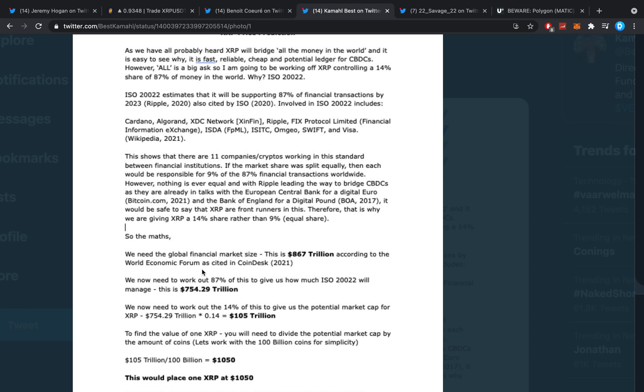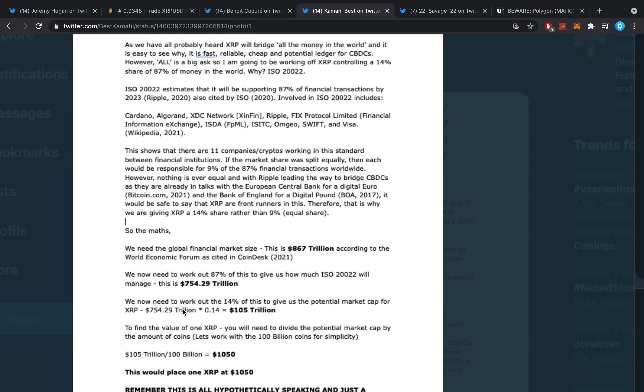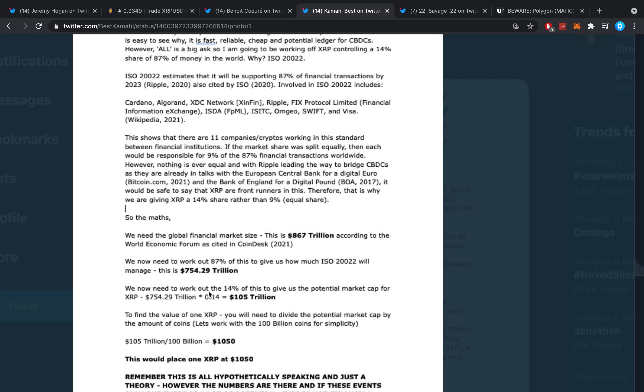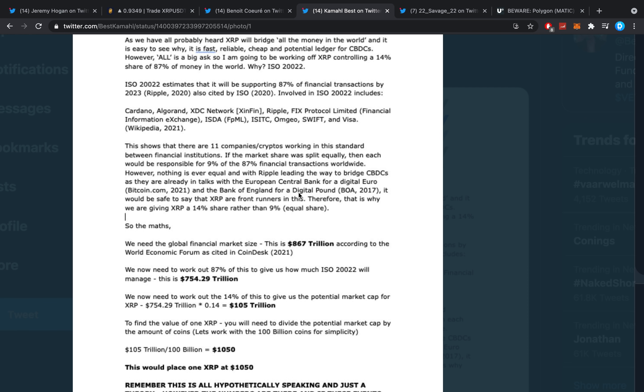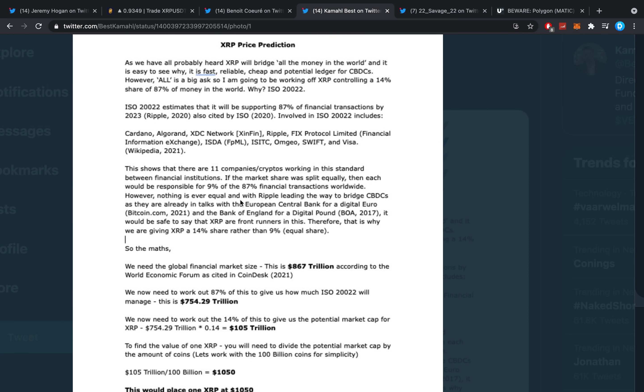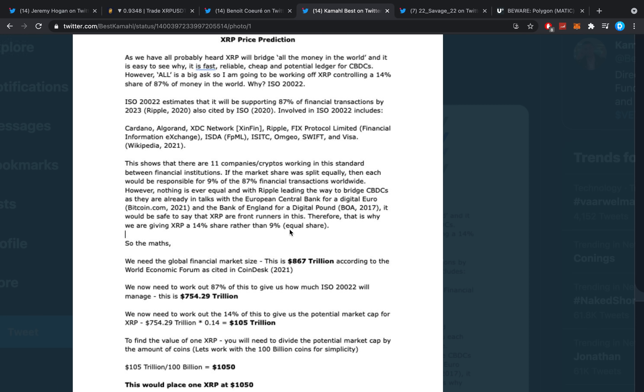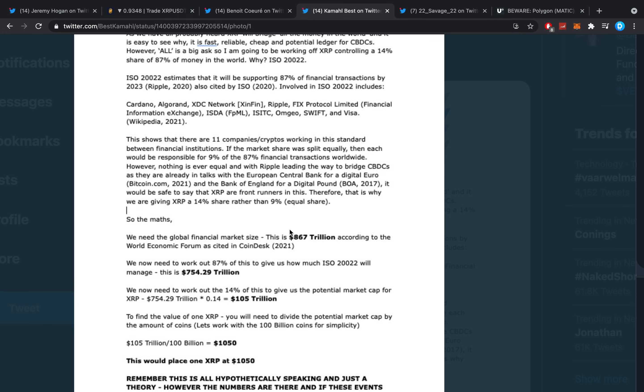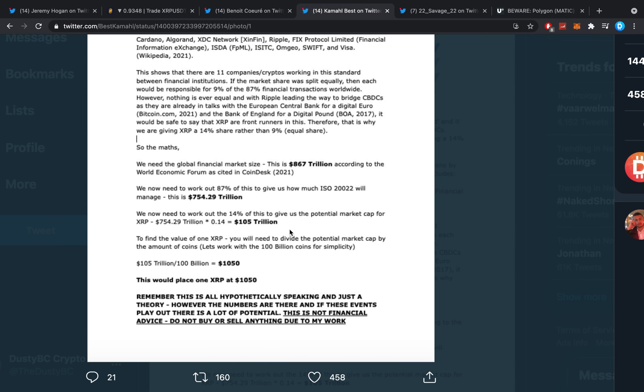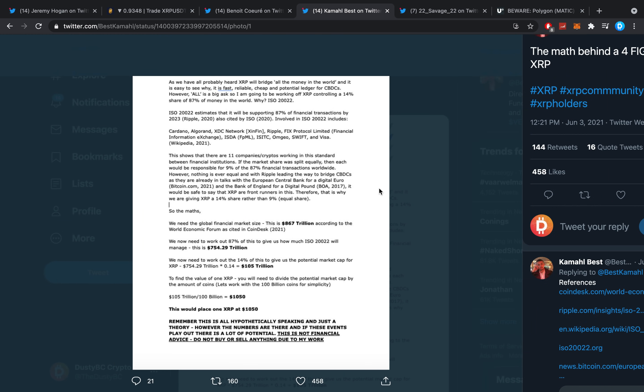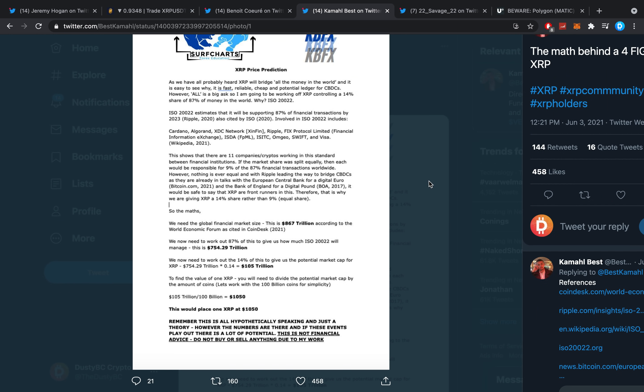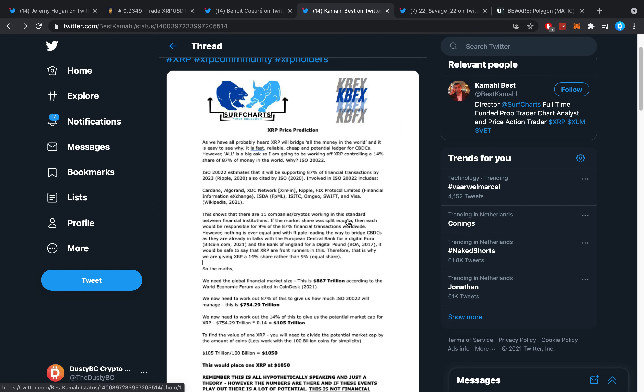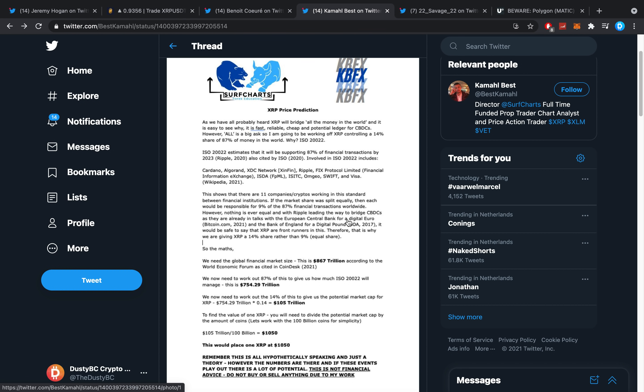We need the global financial market size, 870 trillion according to the World Economic Forum. We now need to work out 87% of this to give us how much ISO 20022 will manage—757 trillion. Then we need to find 14% to give the potential market cap for XRP. Why exactly 14%? Well, I think he's got that figured out in his little story right here. He thinks XRP will have a 14% by the 9% equal share in all of this. We'll talk about this in a separate video in pure detail.